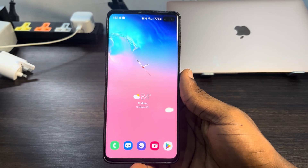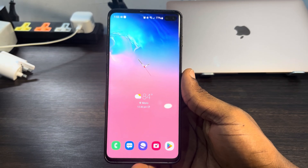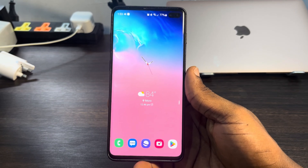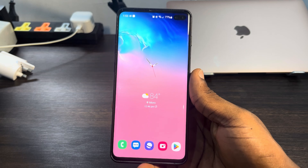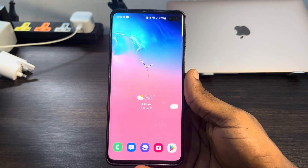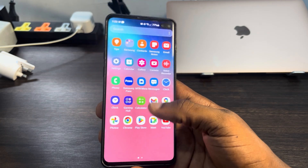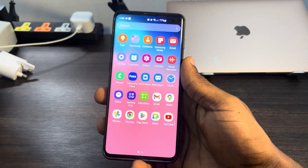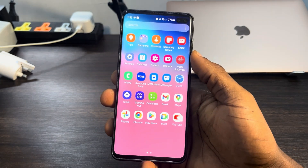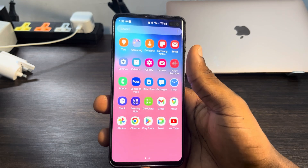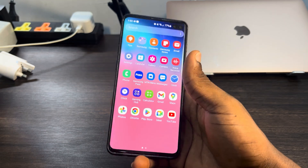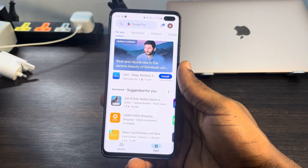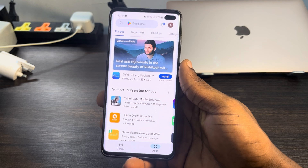Hey guys, in today's video I'm going to show you how to check when an app was last used on your Android phone. If you want to check the last time you used any app on your Android phone, let me show you how. The first thing is to open the Play Store app on your phone.